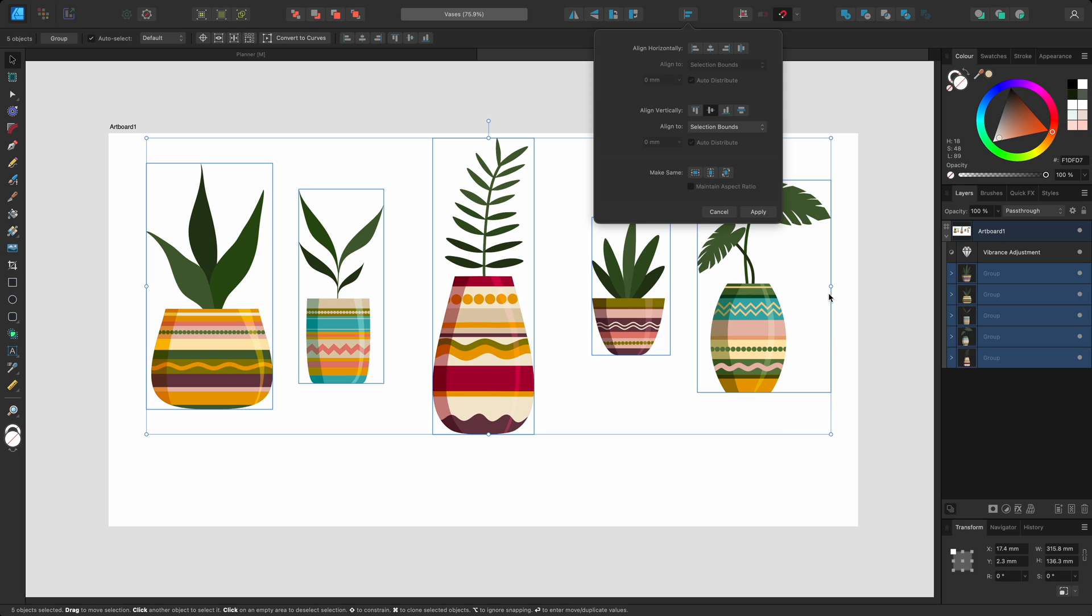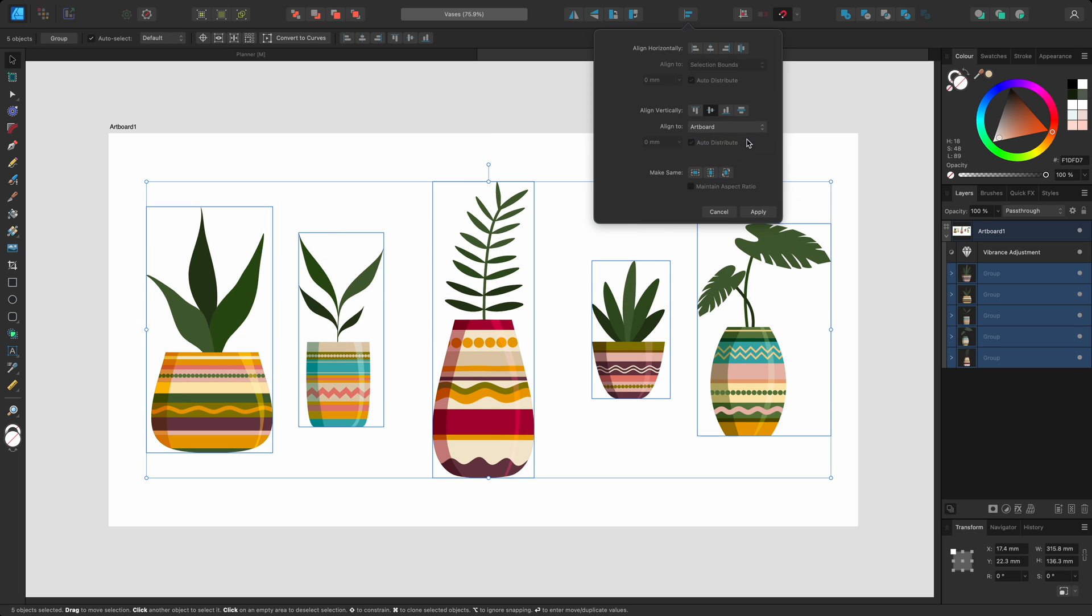Alternatively, I could open the align to options and choose to align them to the centre of the artboard instead.